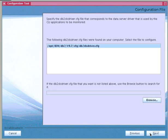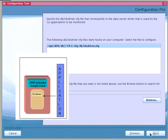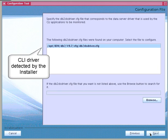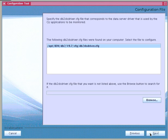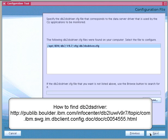To configure Extended Insight for Call Level Interface applications, we must specify the Call Level Interface driver being used by the monitored application. The Configuration tool attempts to find the DB2DS driver.cfg driver configuration files available on the system. If the tool cannot find the driver that needs to be configured, we can click Browse and specify the path to the driver.